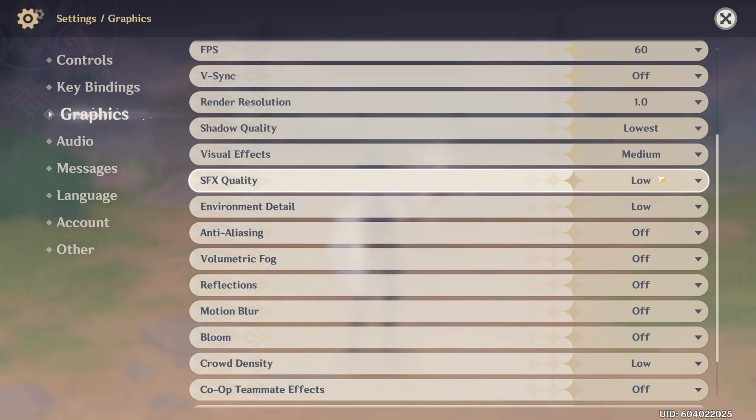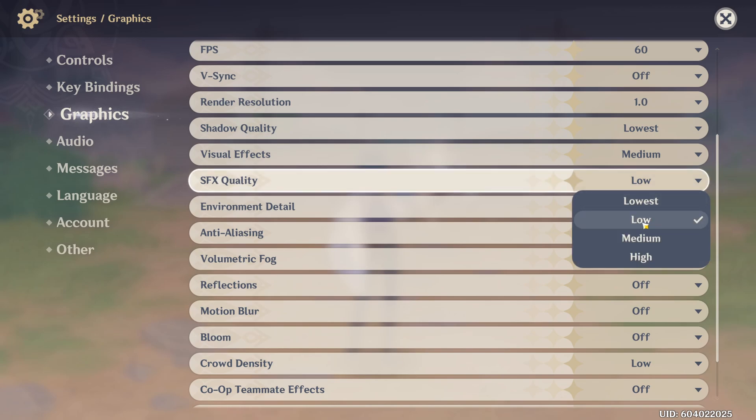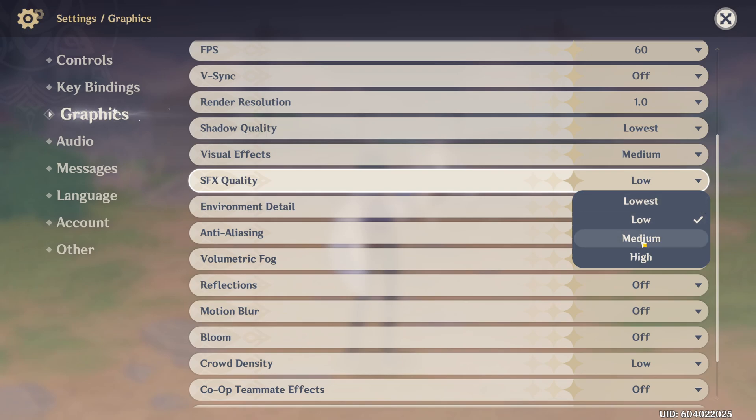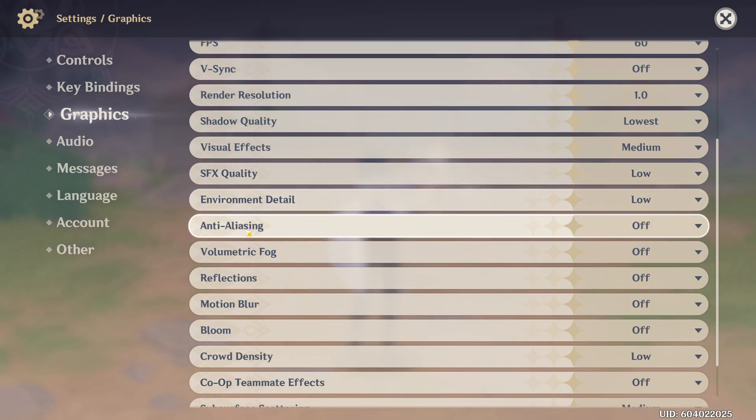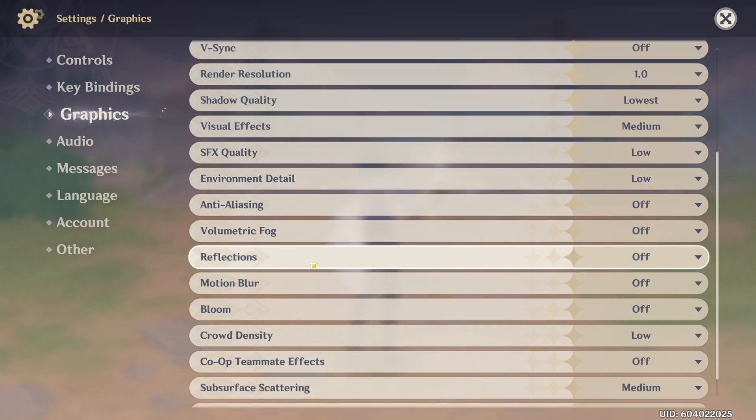SFX quality, I recommend to go with low. Not a huge difference in FPS between low and lowest. It's like 1% difference. But if I compare it to medium, it's 3%. So that's why low is a good balance between visual quality and FPS.